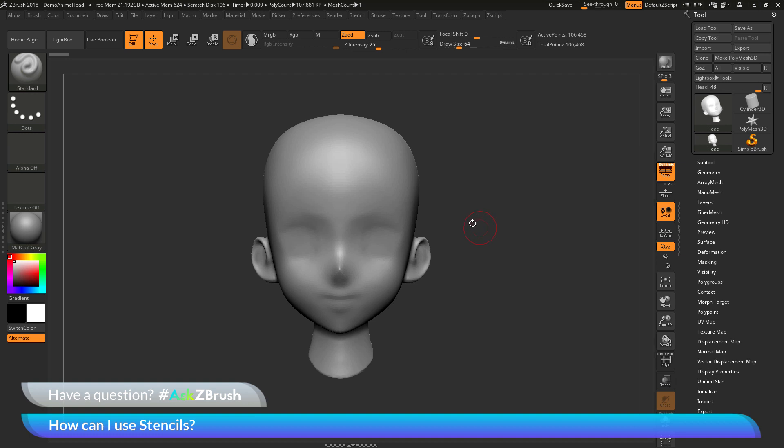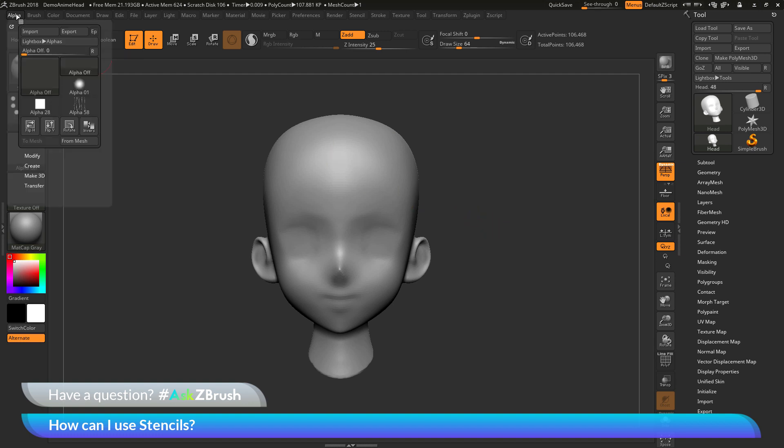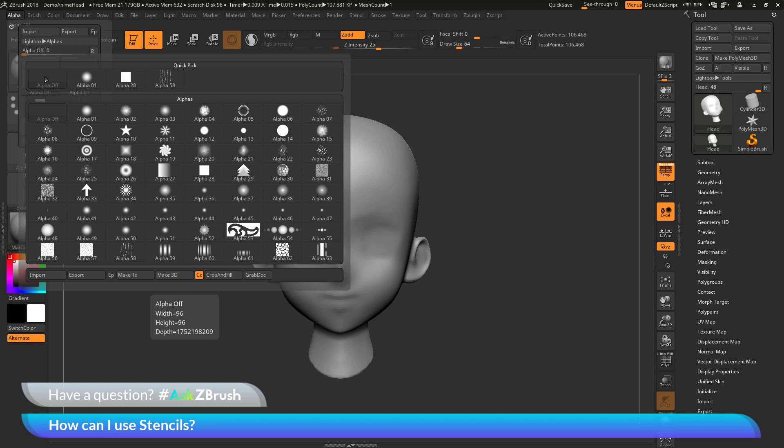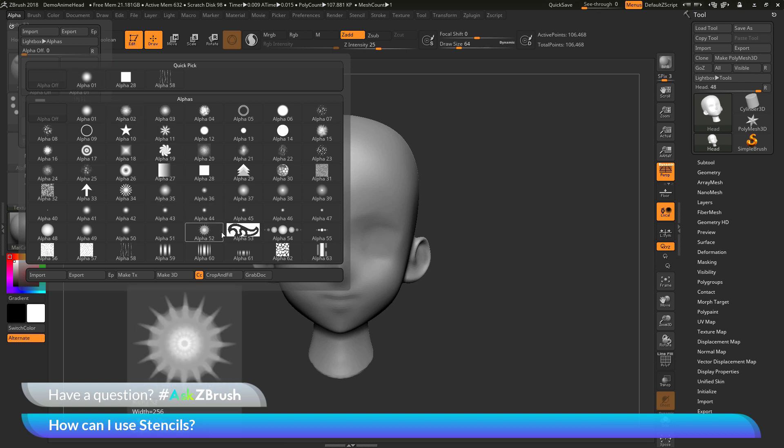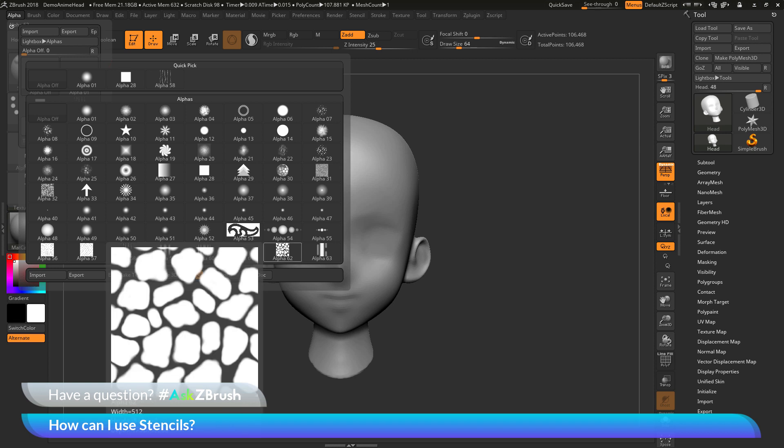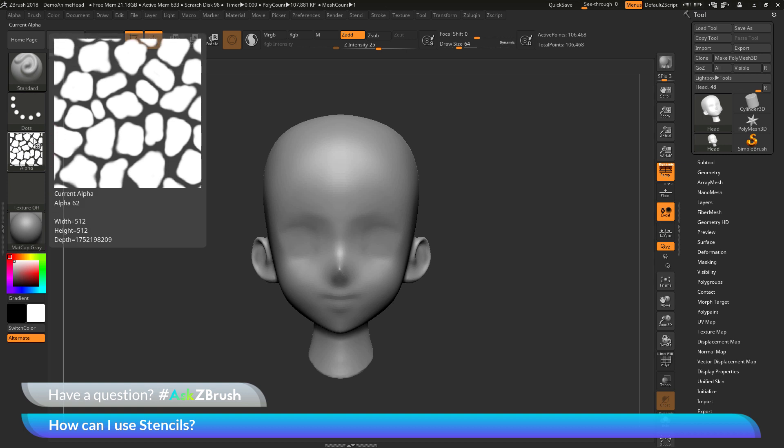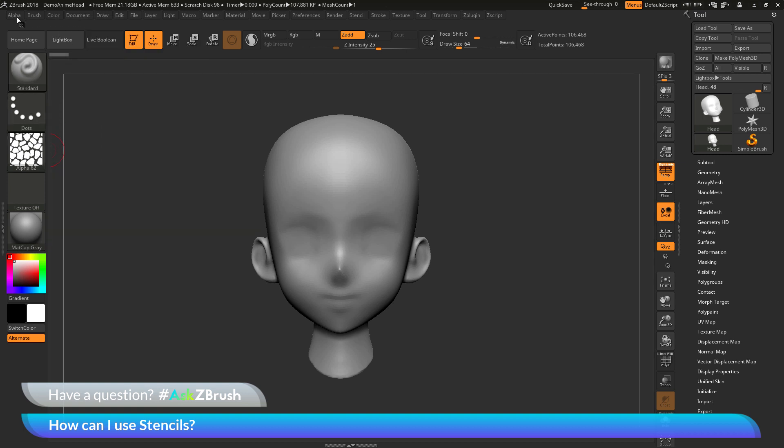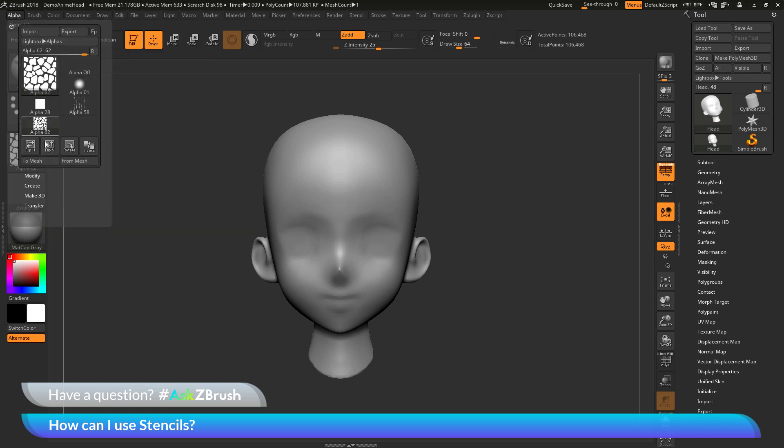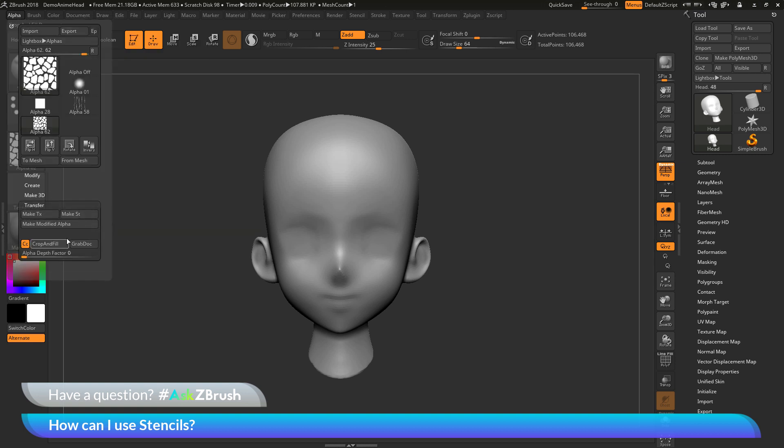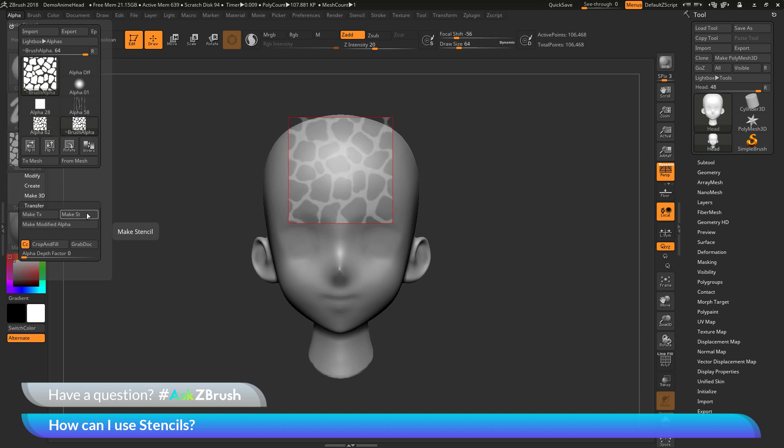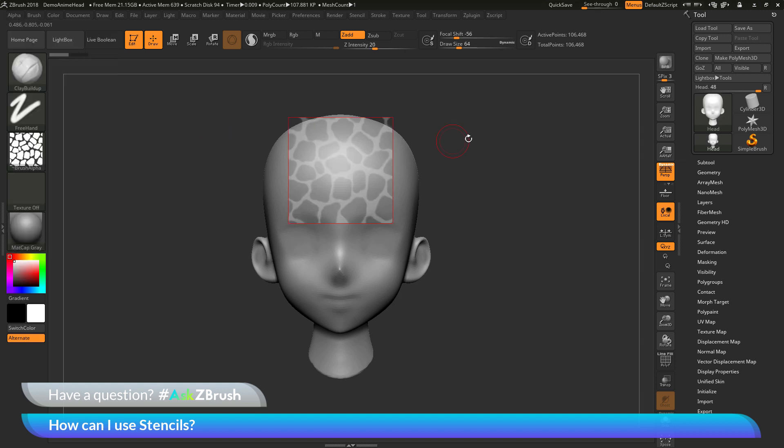As an example I'm going to go to the alpha palette over here and open this up. Then I'm going to click on this alpha off here and I'm just going to quickly select an alpha. I'm going to select the alpha 62, the one down here that looks kind of like rocks. After I have this alpha selected I'm going to go to the alpha palette again, go to the transfer area and in here I'm going to click this make ST button which is going to turn this alpha into a stencil. This will now take that alpha and turn it into a stencil.